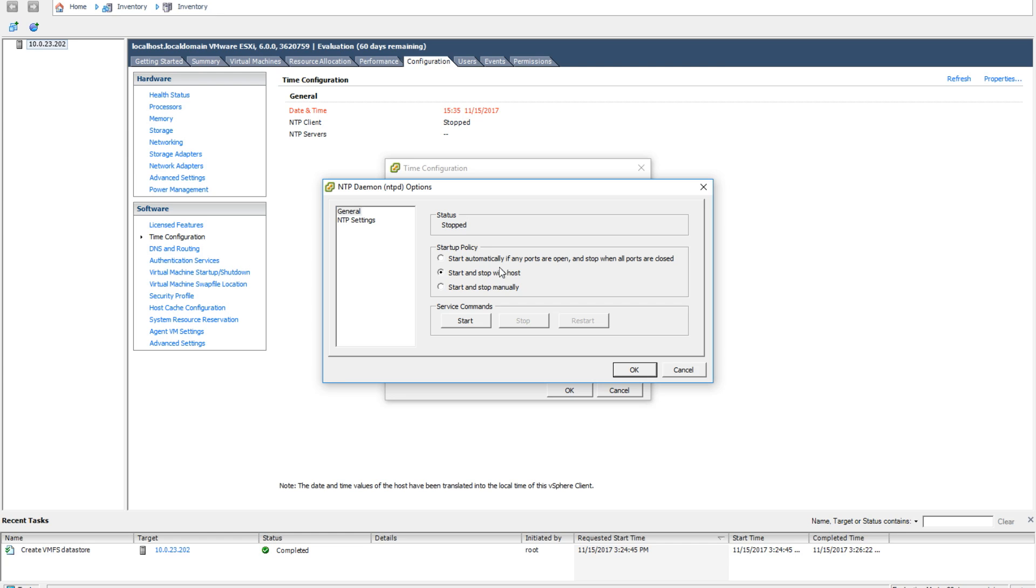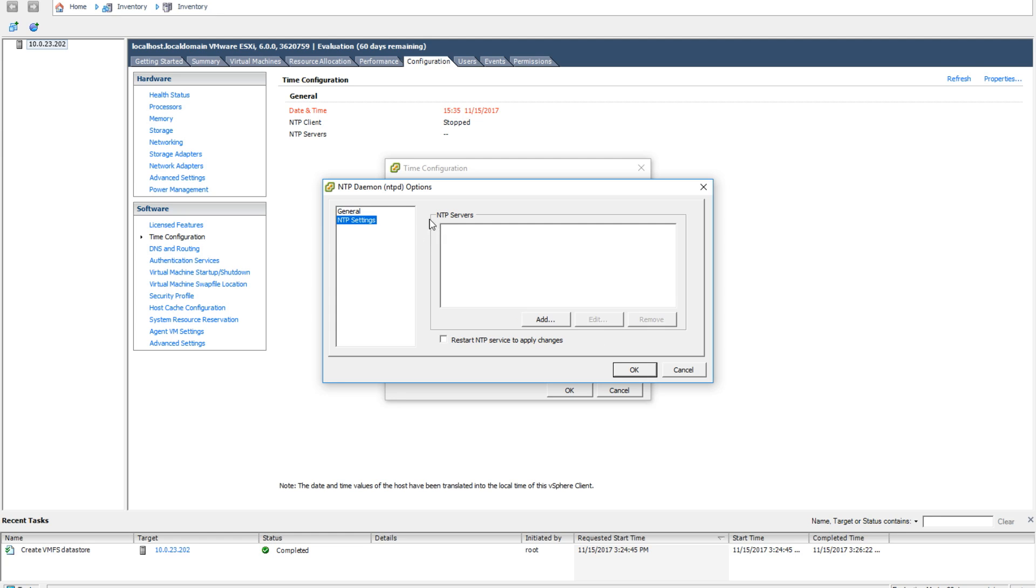Select that NTP starts and stops with the host. Next, we will go to the left and select NTP servers. This is the location where we can put in which NTP servers we would like our host or operating system to use.